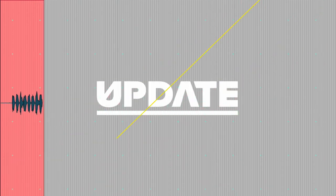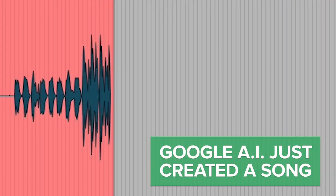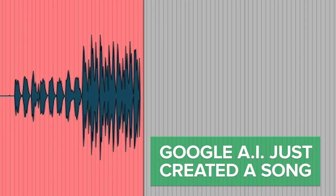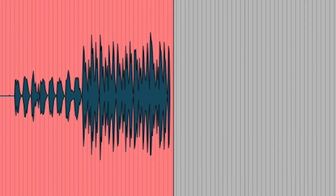Google AI just created a song. Take a listen to a sample of the first song created in part by Google's Project Magenta.